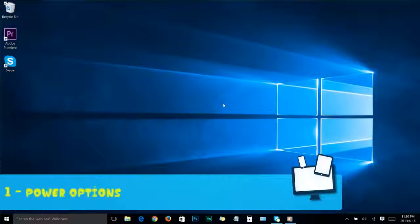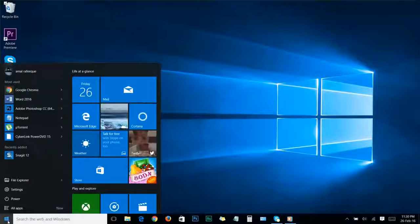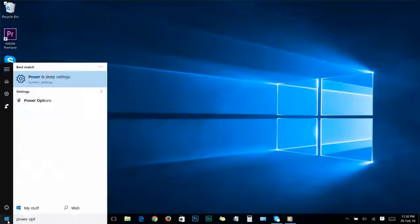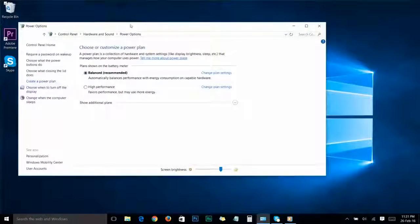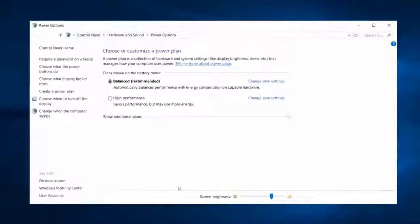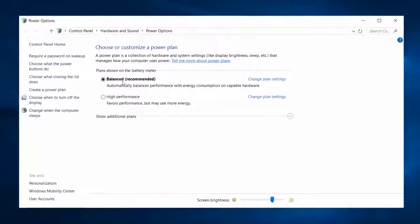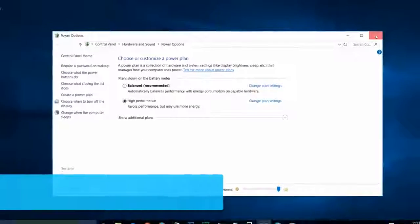Step number one: Power Option. Just go to your Start menu and search 'power option.' You will see the power option in the results — just click on it. You'll get to the Control Panel Power Option window. Here you can see the default power plan is set as Balanced. Change it to High Performance. Now you can close the power option.